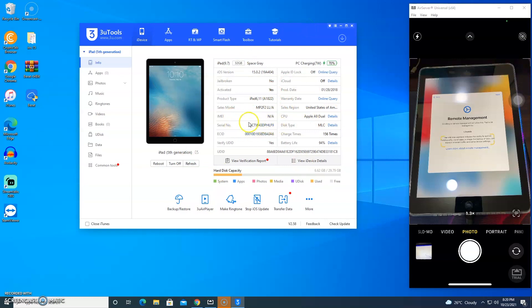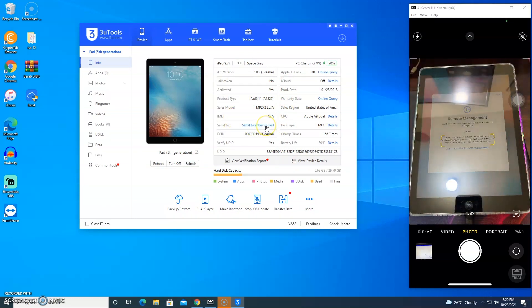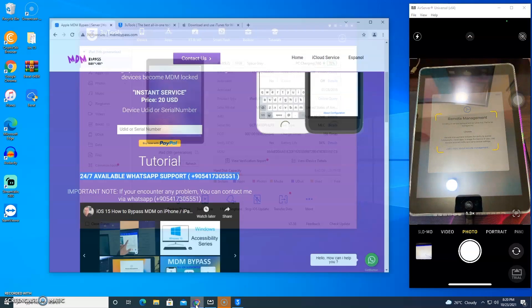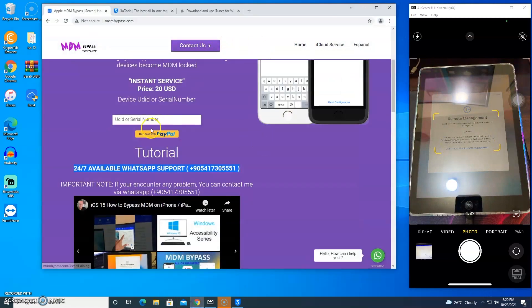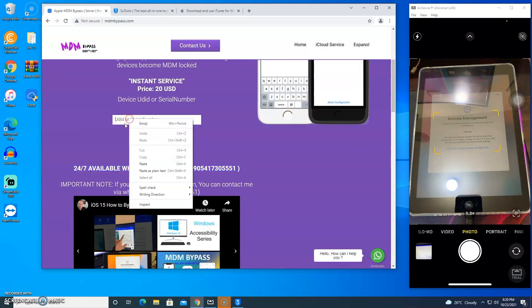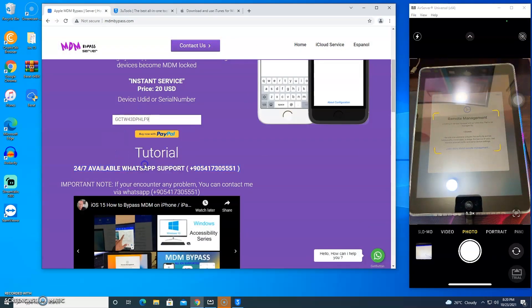Copy and paste the serial number or UDID number, then go back to the MDM Bypass website and register your serial to access the MDM Bypass.